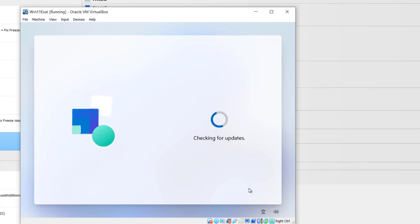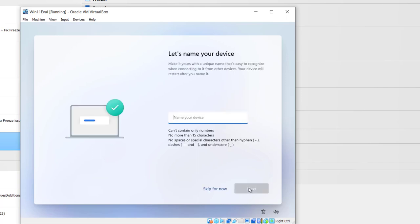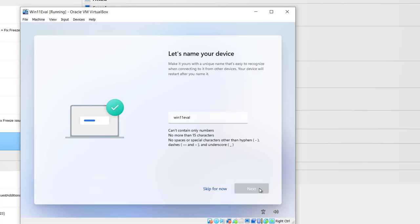Now Win 11 will update using the internet. After the update is finished, you come to the device name screen. I will enter Win 11 eval as a device name. After you've entered the name, click Next.